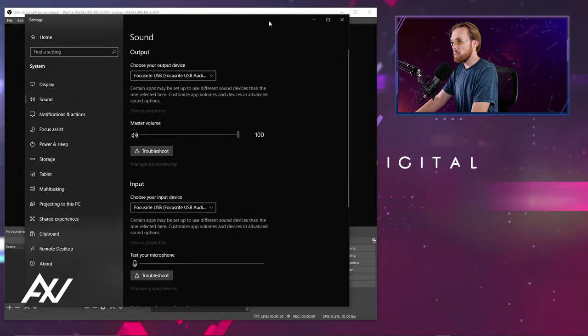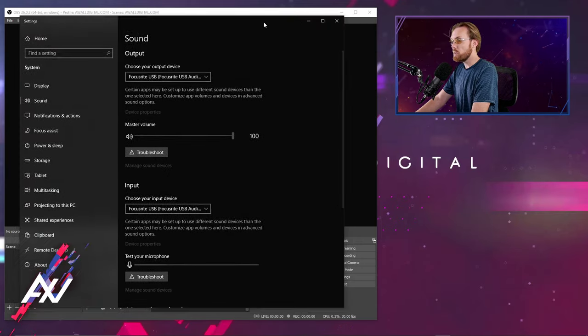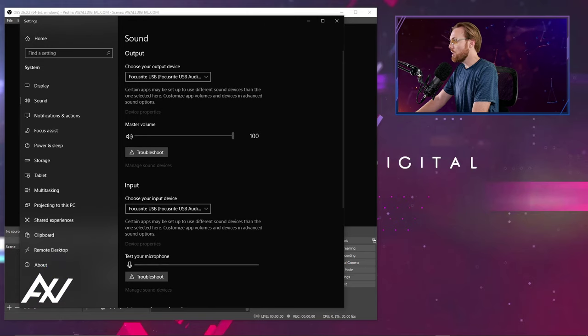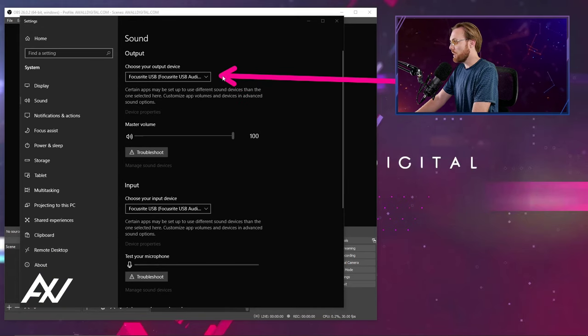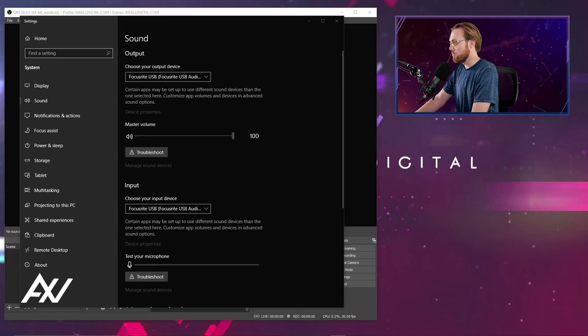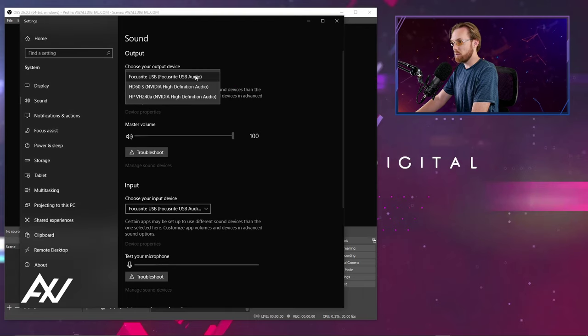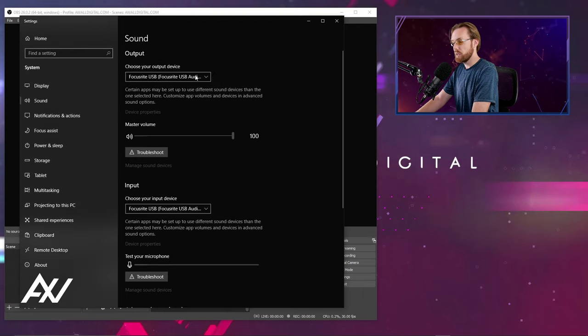It'll pull up this menu and you can quickly troubleshoot whether you have the right output device selected by going to this drop down menu right here and selecting the proper output device.